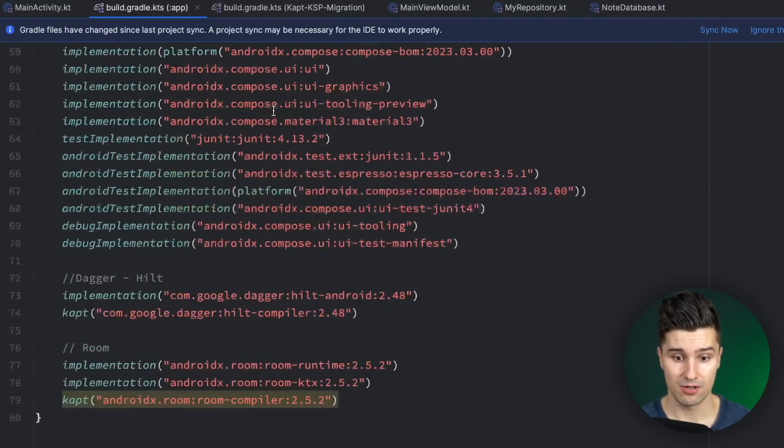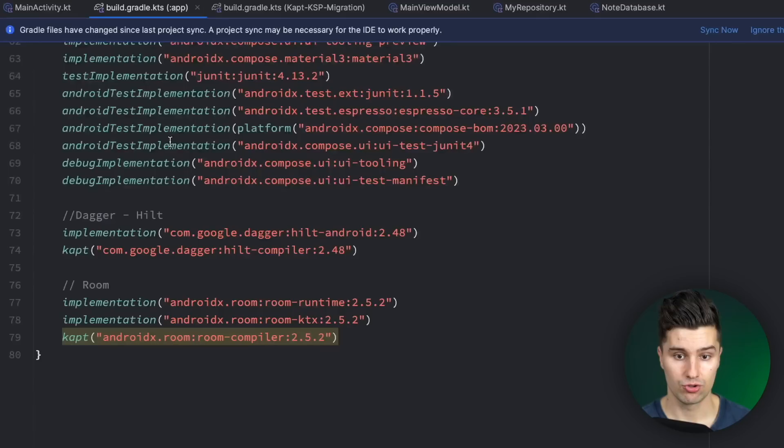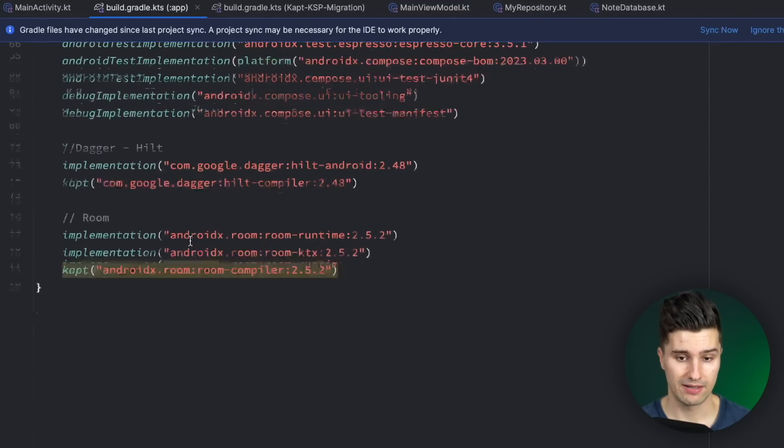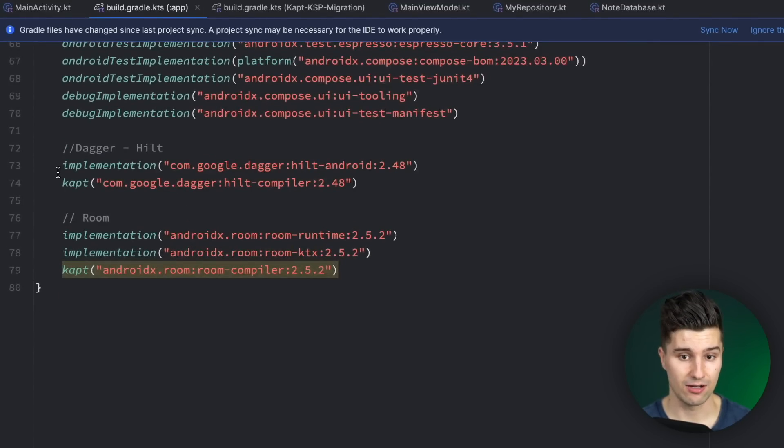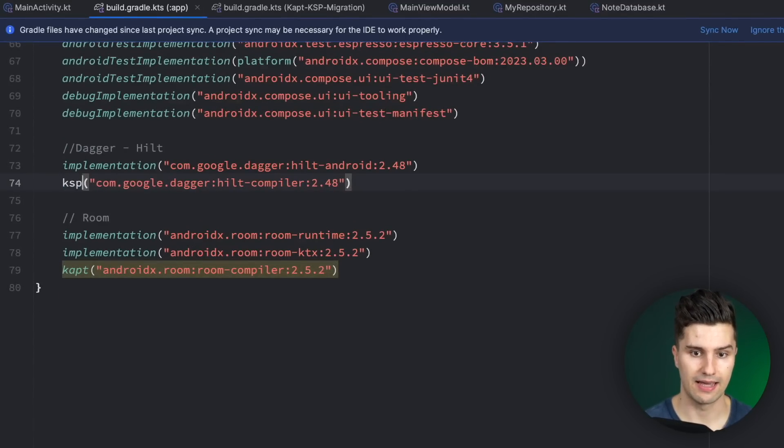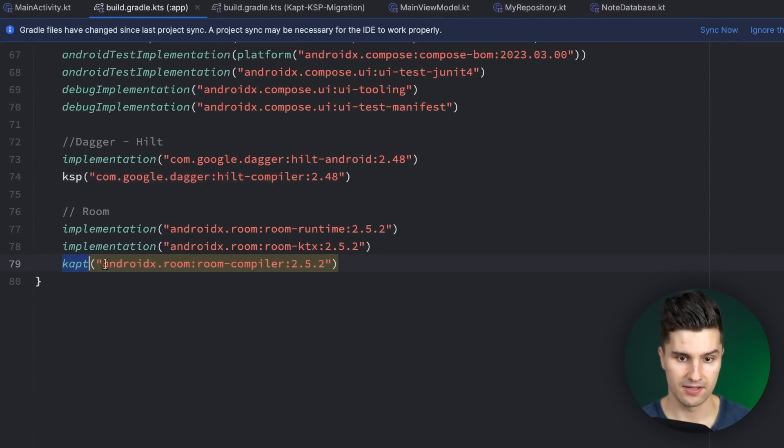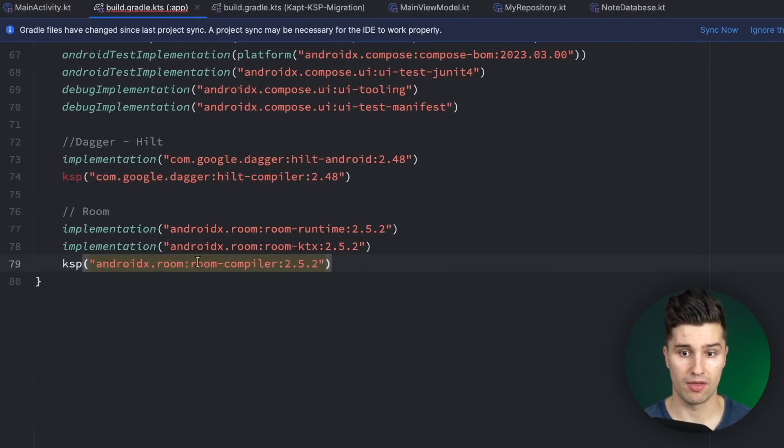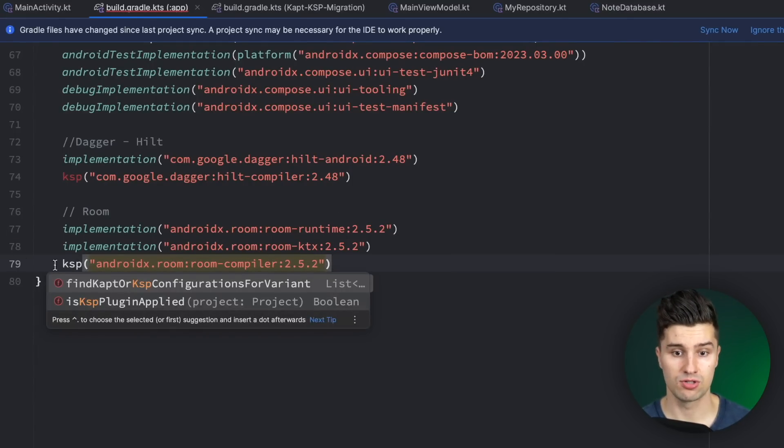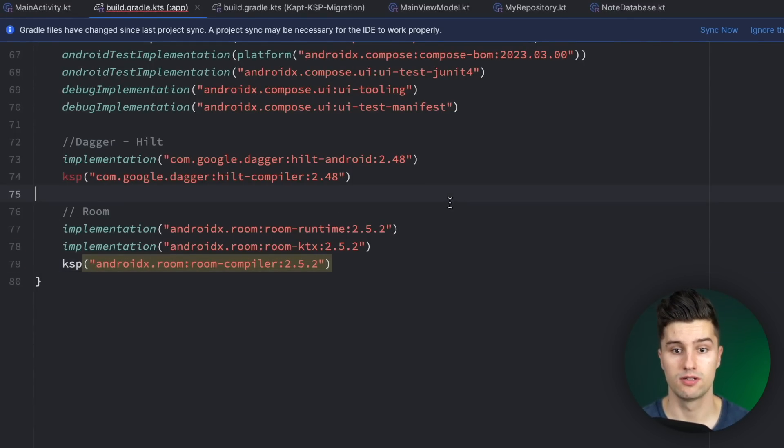And last but not least we want to scroll down to our dependencies and instead of kapt we now want to write KSP. And that is where the magic happens so we make sure that this dependency uses this new Kotlin symbol processing.